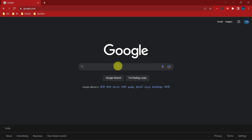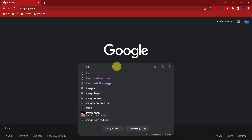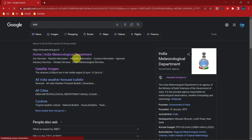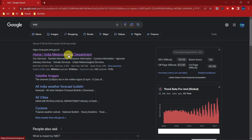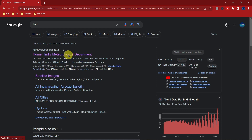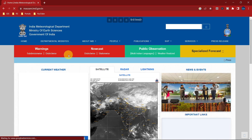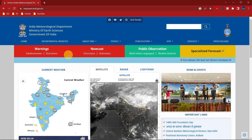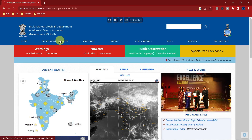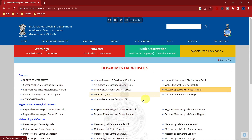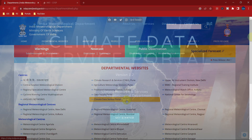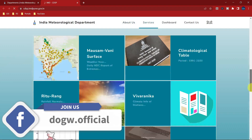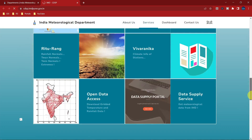IMD has released climate data in a grid system. To begin, open your web browser and search IMD. Select the first link for the home website of IMD, then go to departmental websites and select the climatic data service portal. Click on open data access.